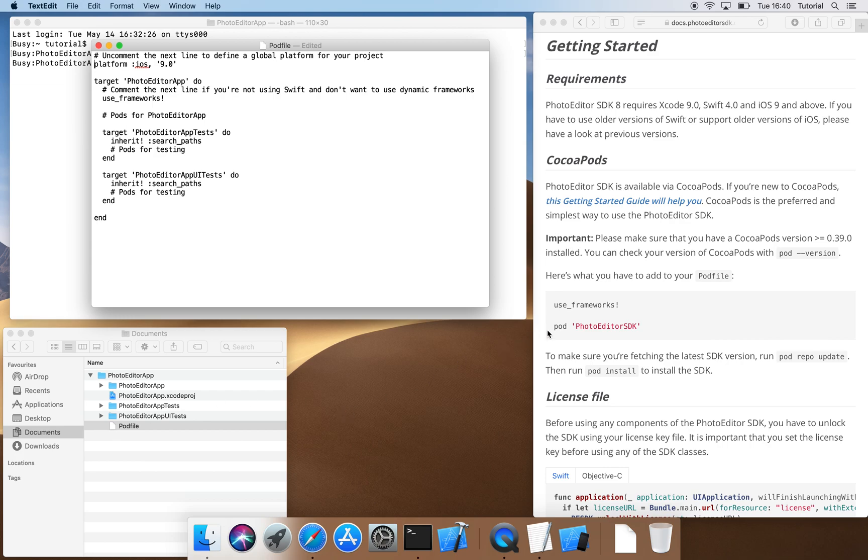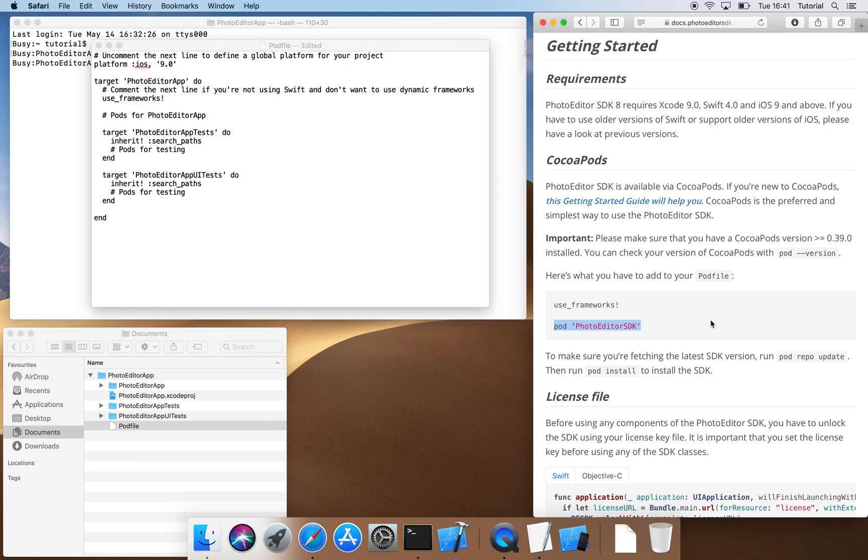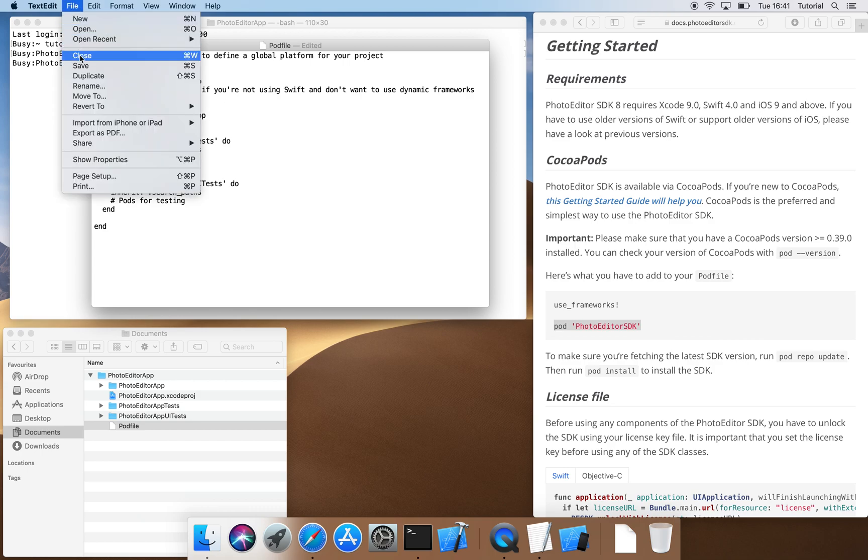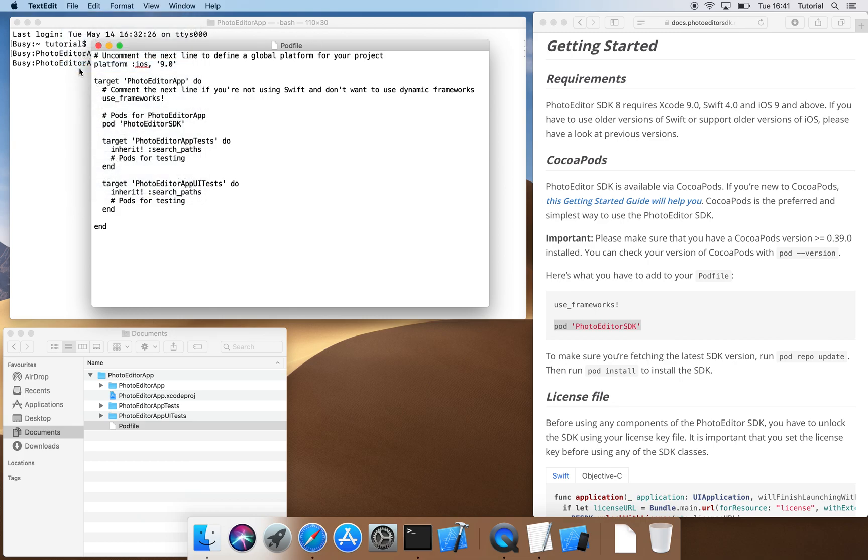Next, we copy this line from the PhotoEditor SDK's documentation and paste it under hash pods for PhotoEditor app to create a dependency between our project and the PhotoEditor SDK. We save the pod file and close the text editor.